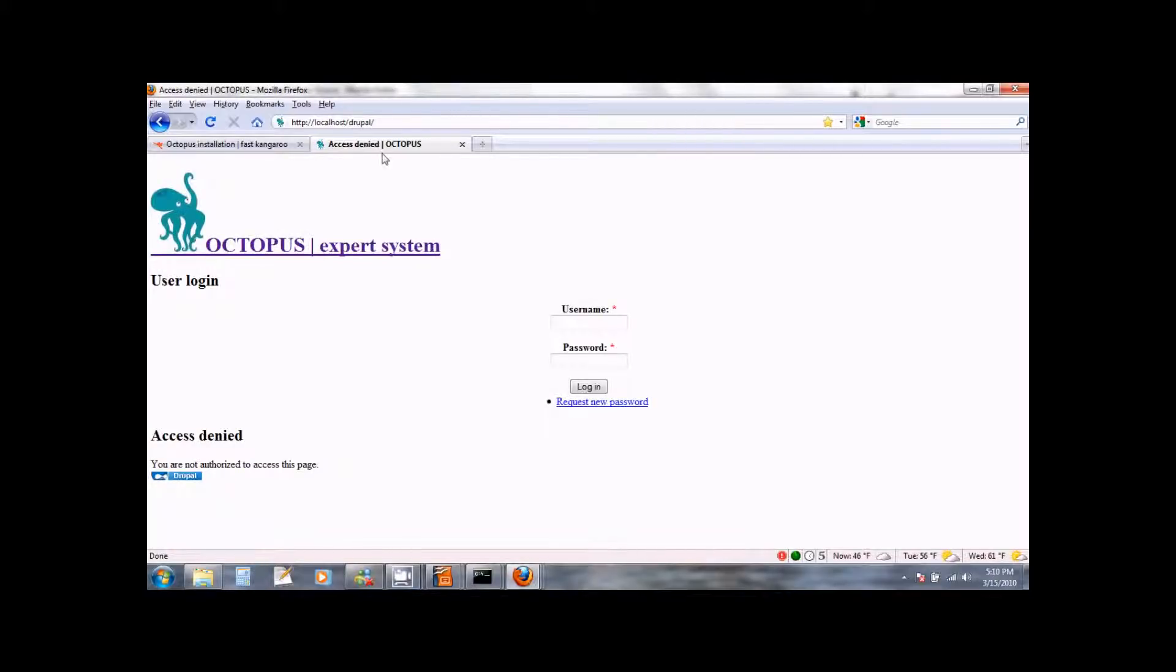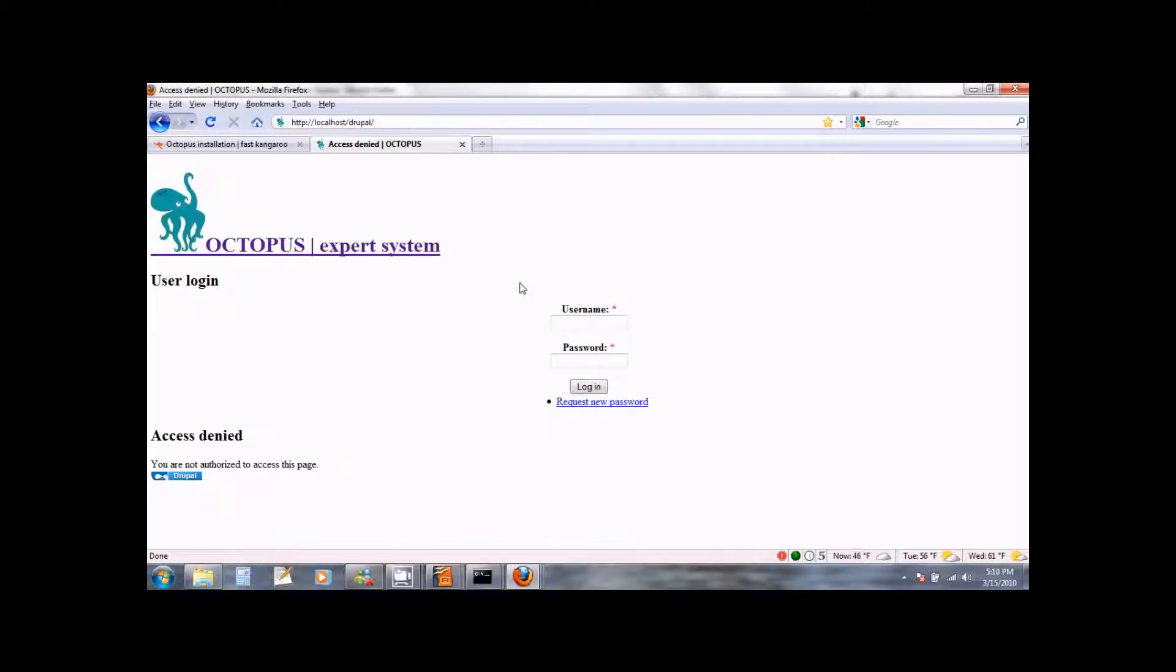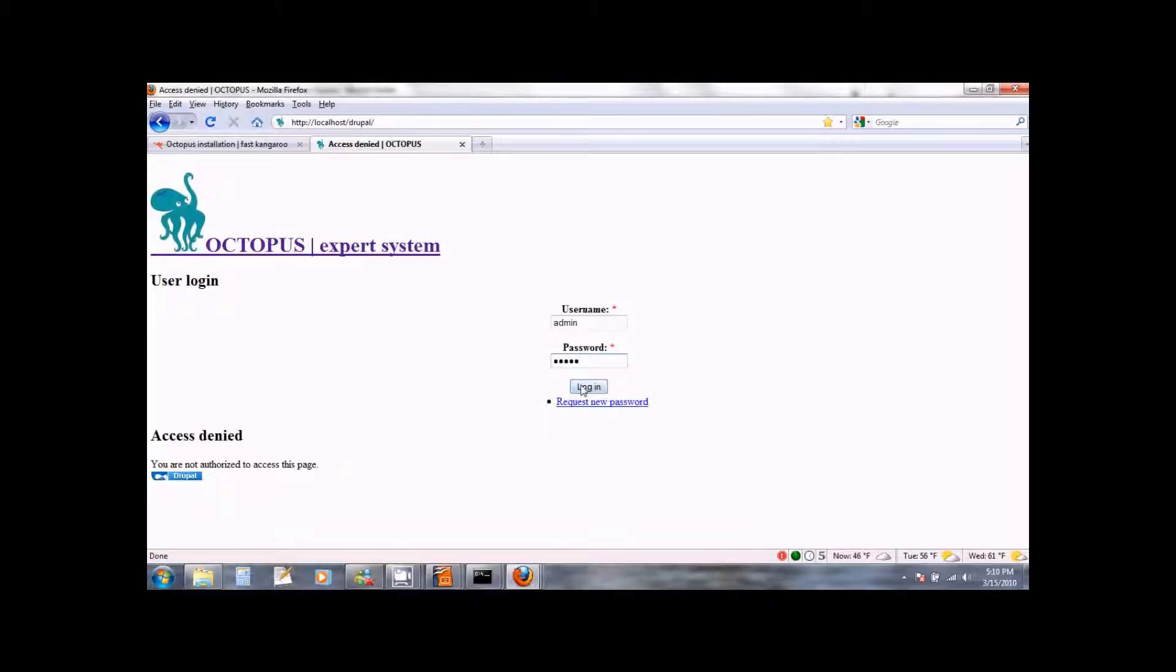To access Octopus, point your browser to localhost forward slash Drupal. When you do that, you will first get a very simple page in which you can log in. So make sure you log in as administrator. The user name is admin and the password also is admin. So go ahead and log in.